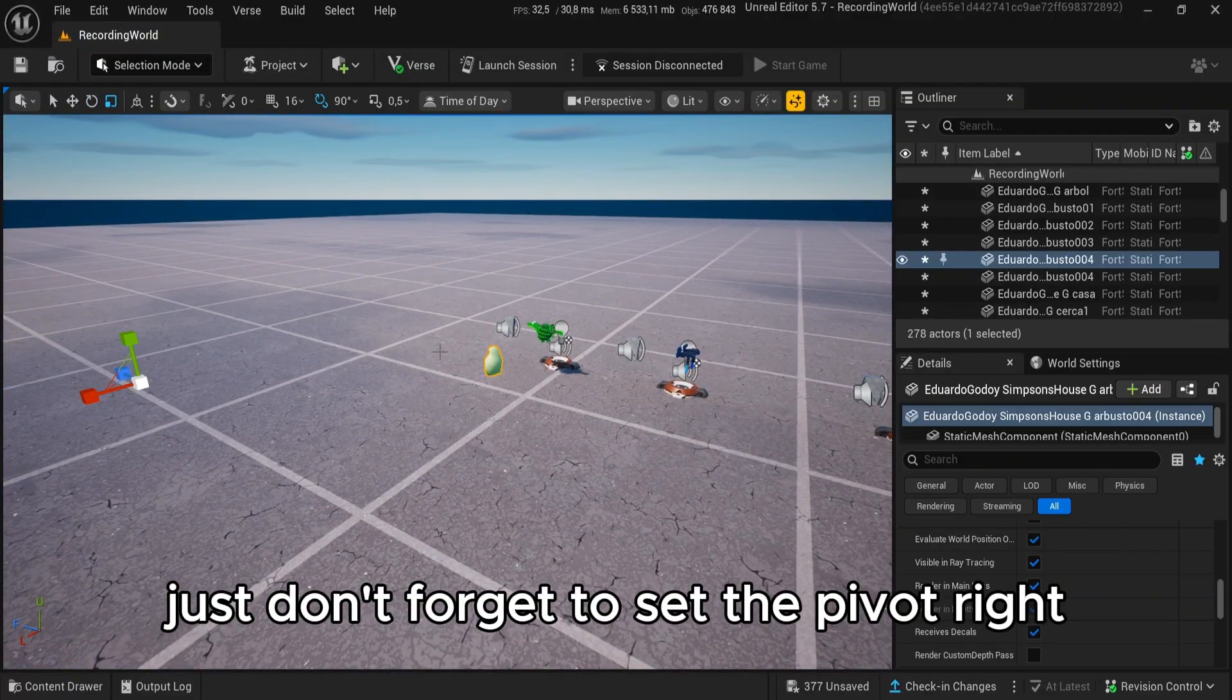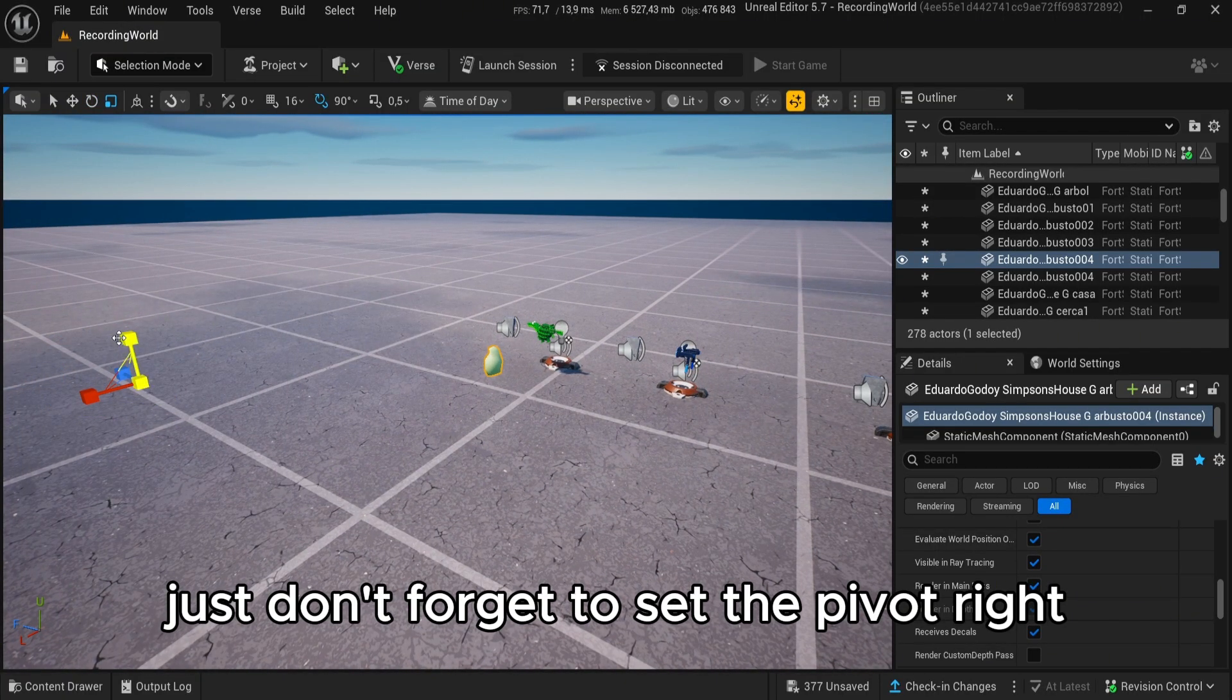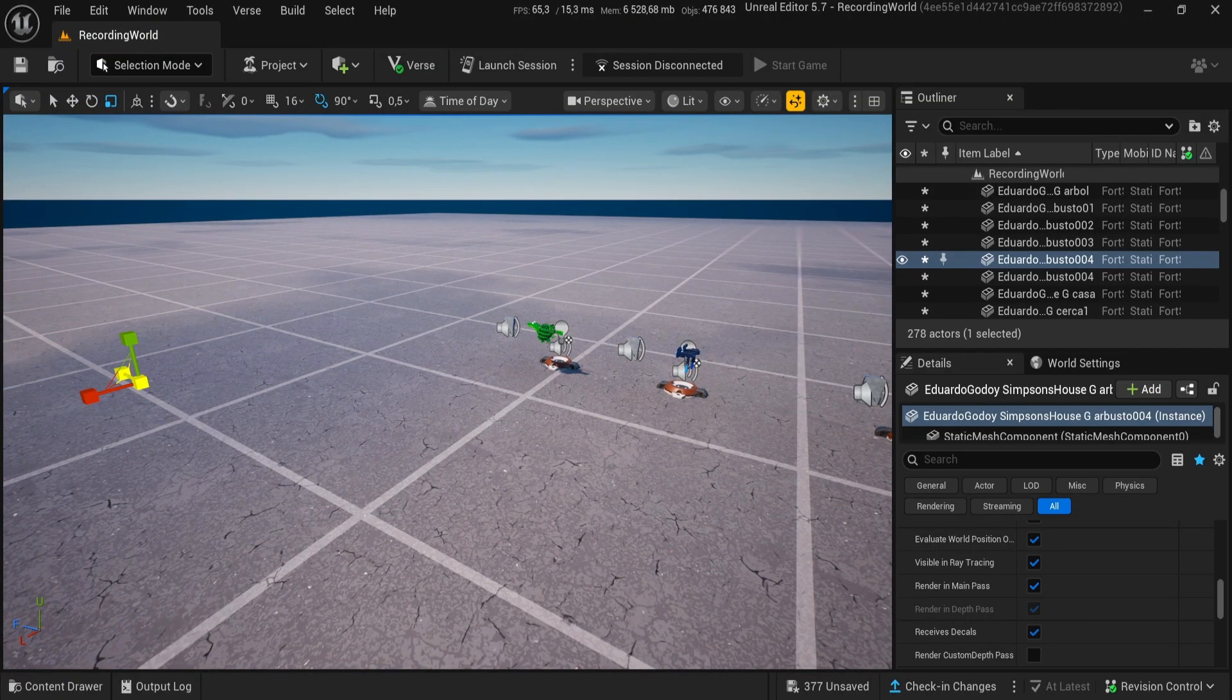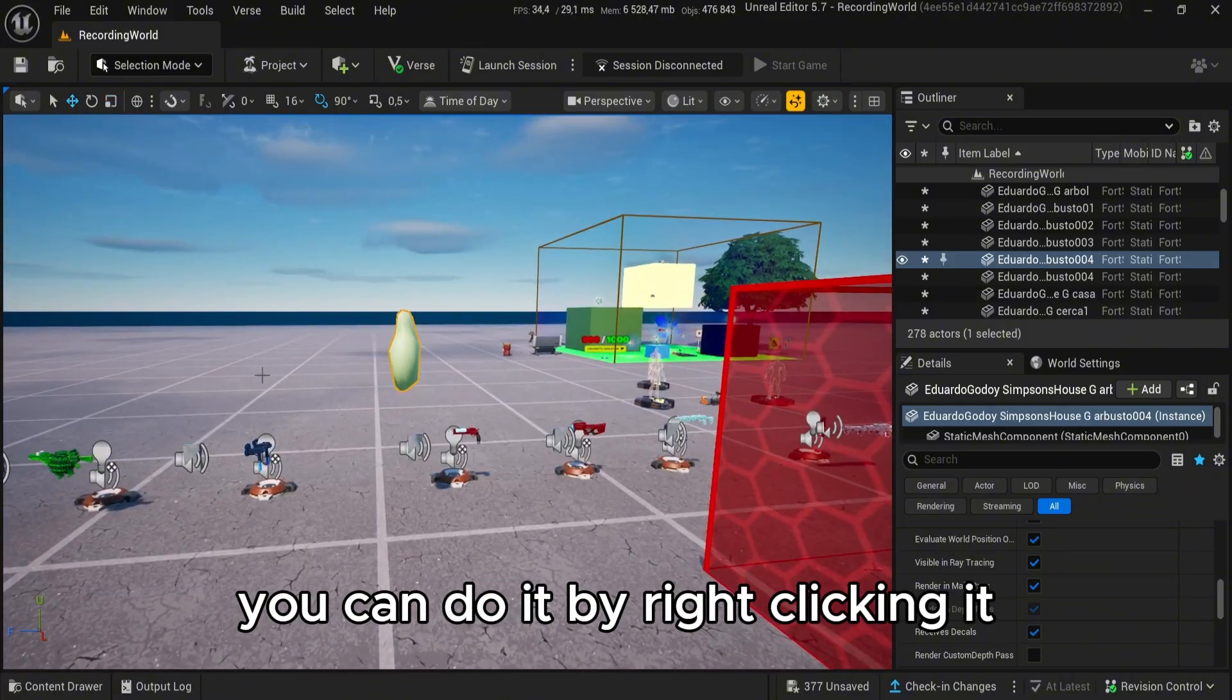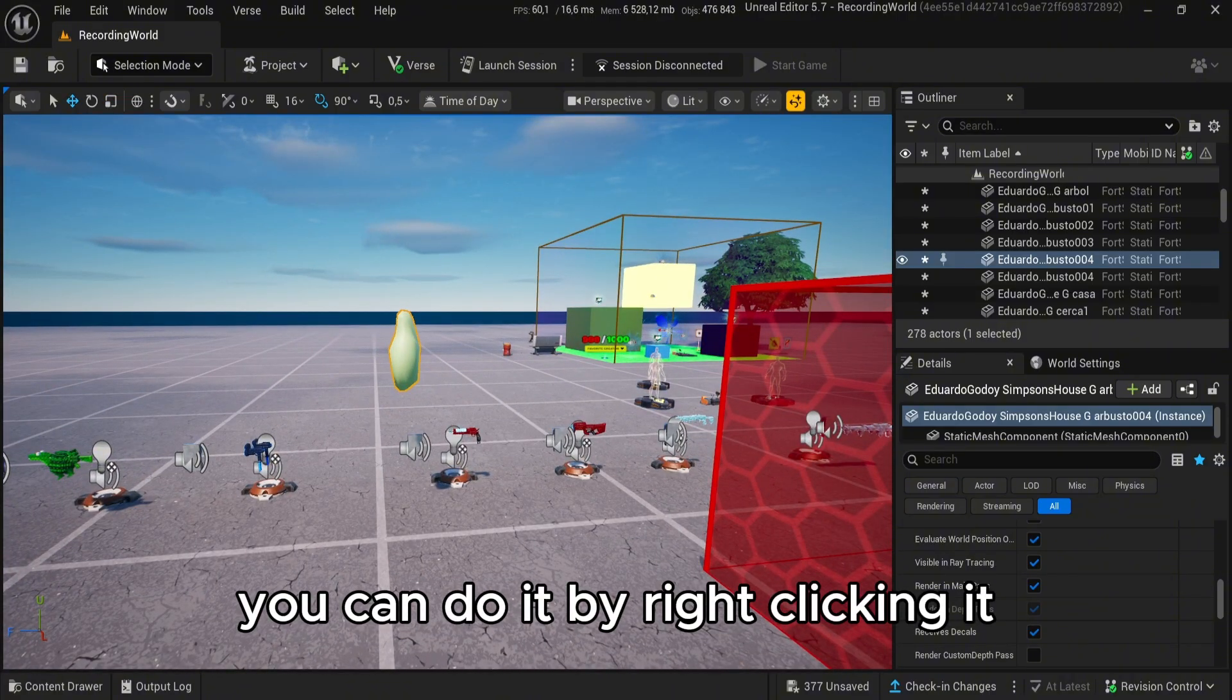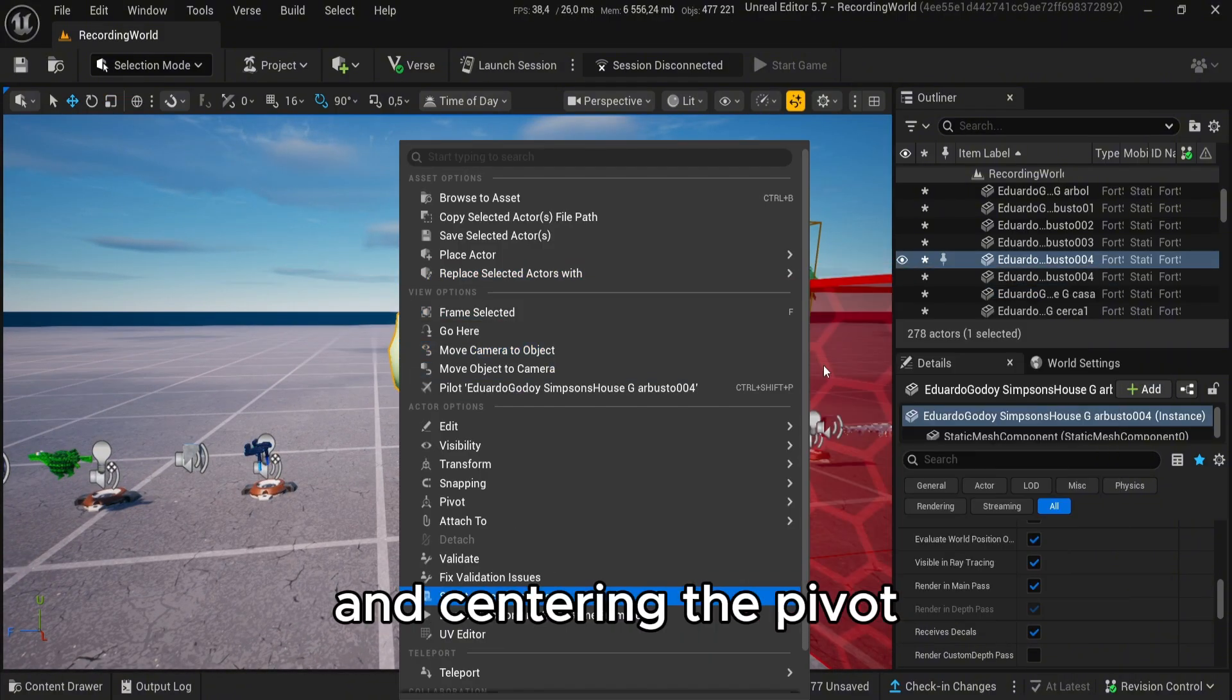Just don't forget to set the pivot right. You can do it by right-clicking it and centering the pivot.